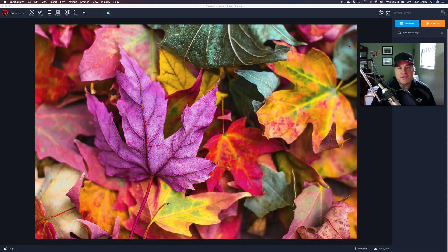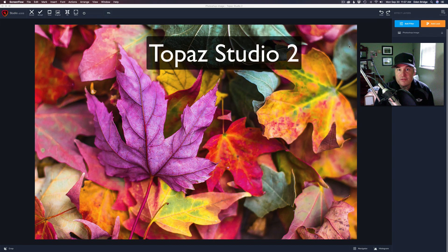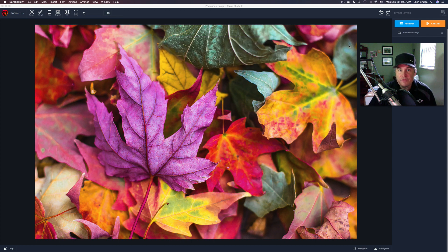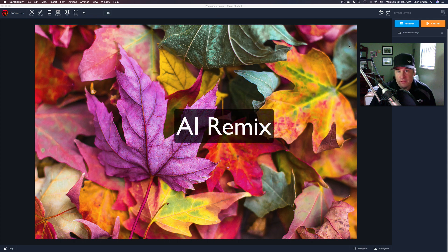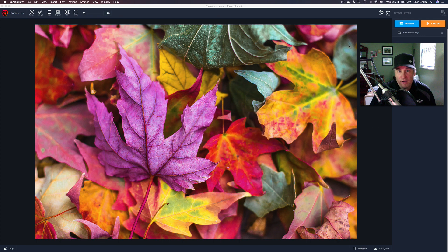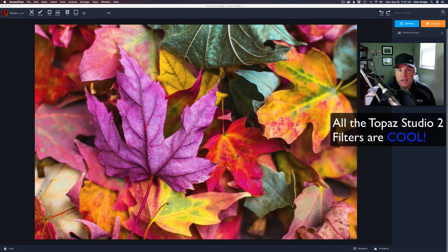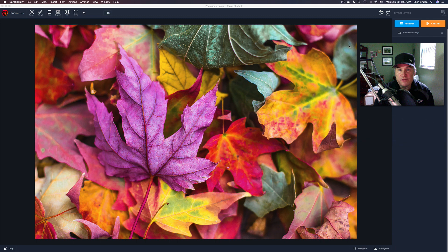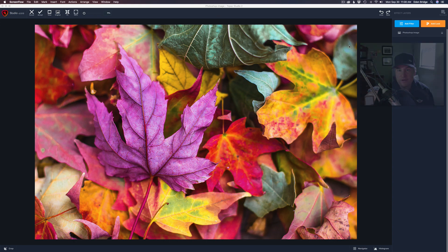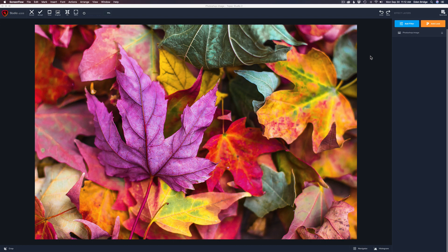Hello everyone and welcome again to the Joy of Editing with Dave Kelly. On today's episode, Topaz Studio 2 — we're into those really creative filters now in the last section of filters, and today we're looking at the AI Remix filter. This is a really cool filter and we're going to take this autumn scene of fall leaves and turn it into a nice painterly look using AI Remix.